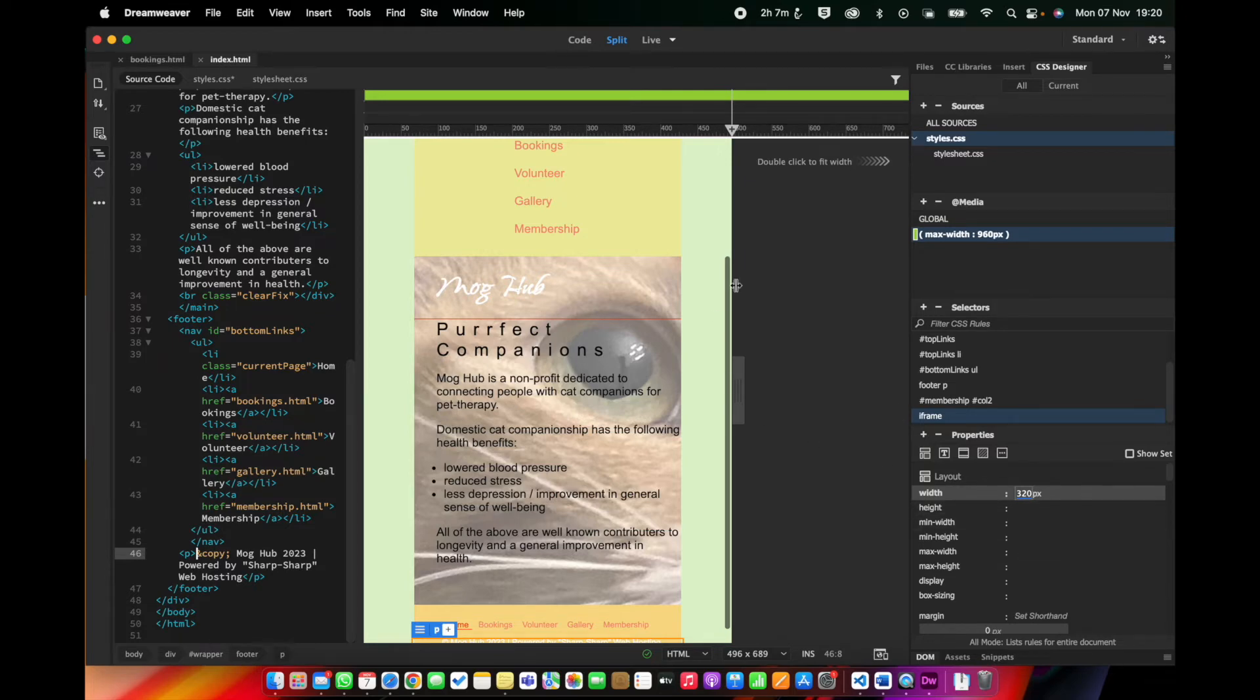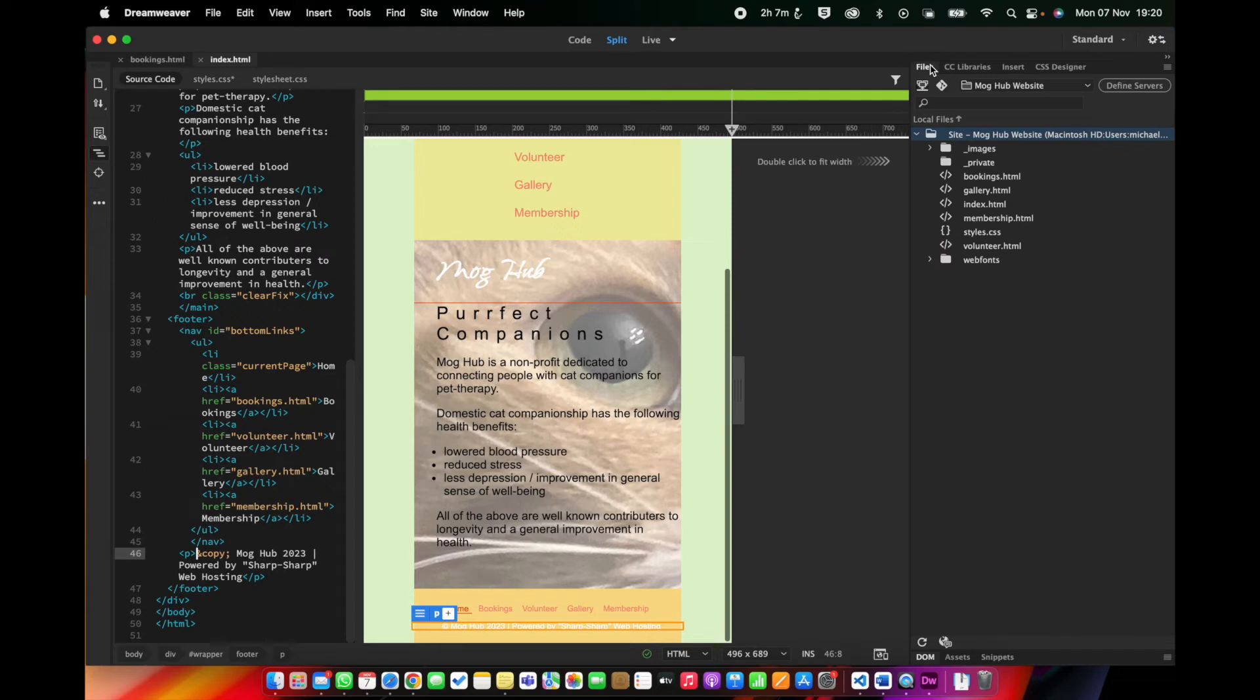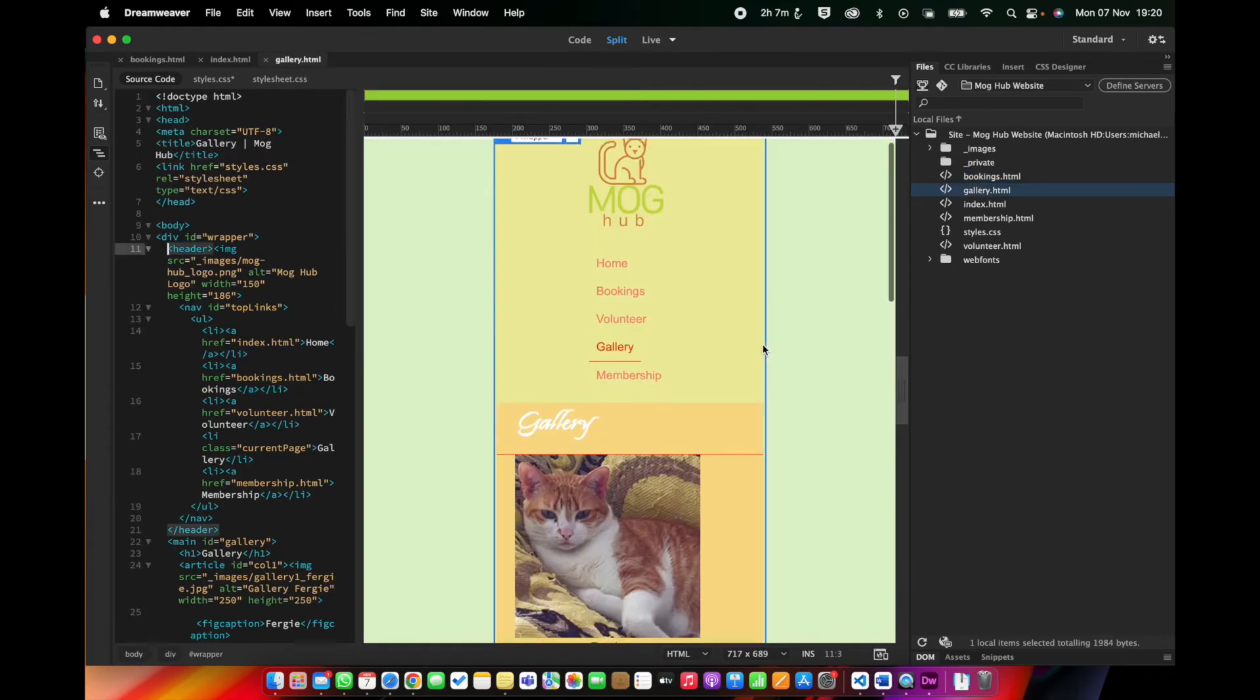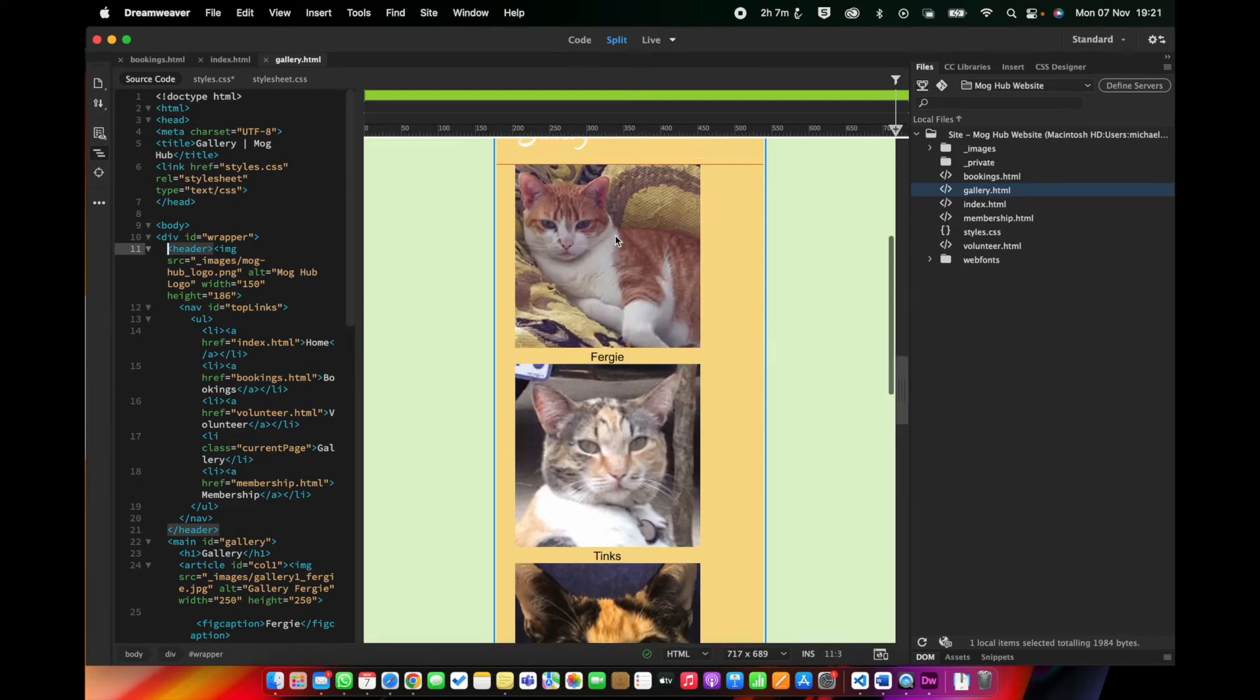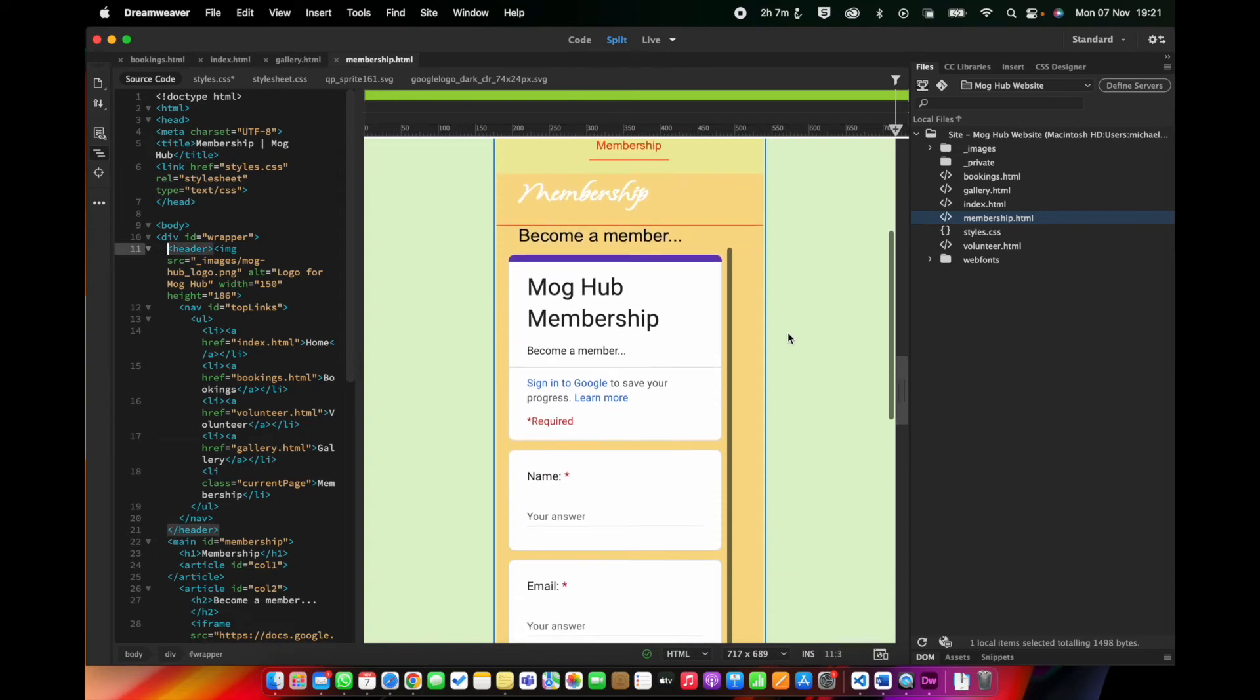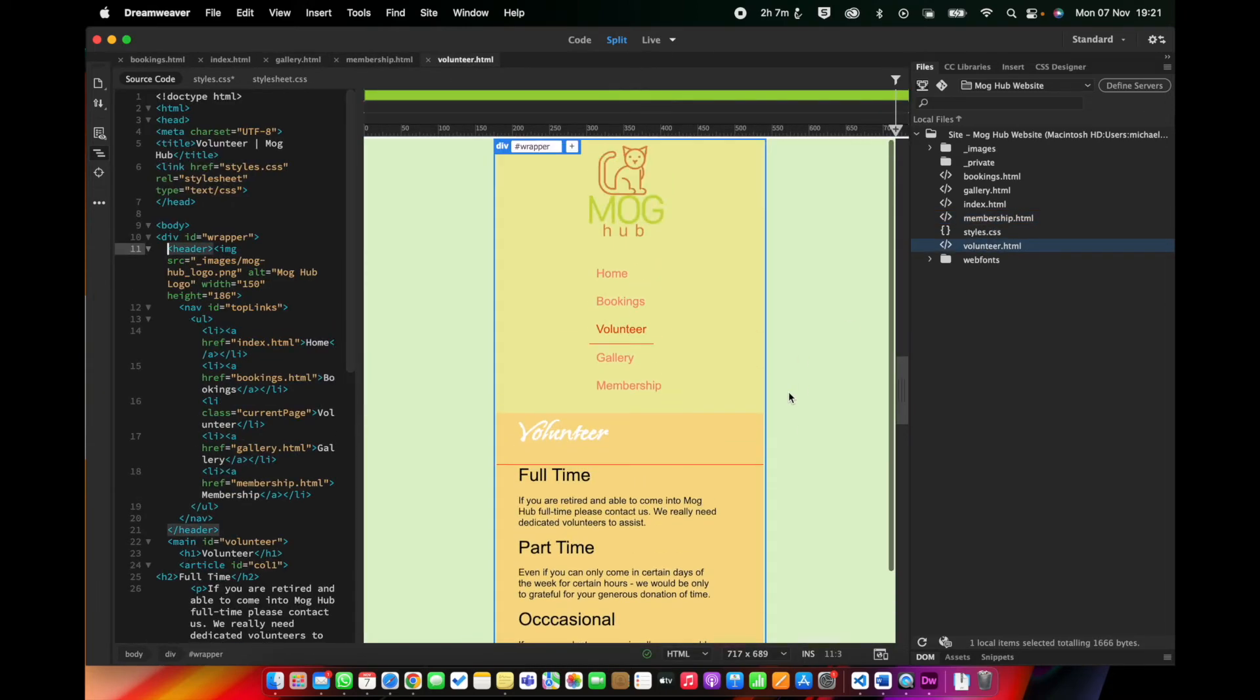I think that's it. So we now have a homepage that looks pretty decent for mobile. Let's go and have a look at our other pages, bookings. That looks nice. Gallery. We could probably push these pictures over a little bit. That would be a bit of padding on the left of this one. I'll come back to that in a moment. Membership. It's looking good. Also, I could just push that over a little bit and volunteer.